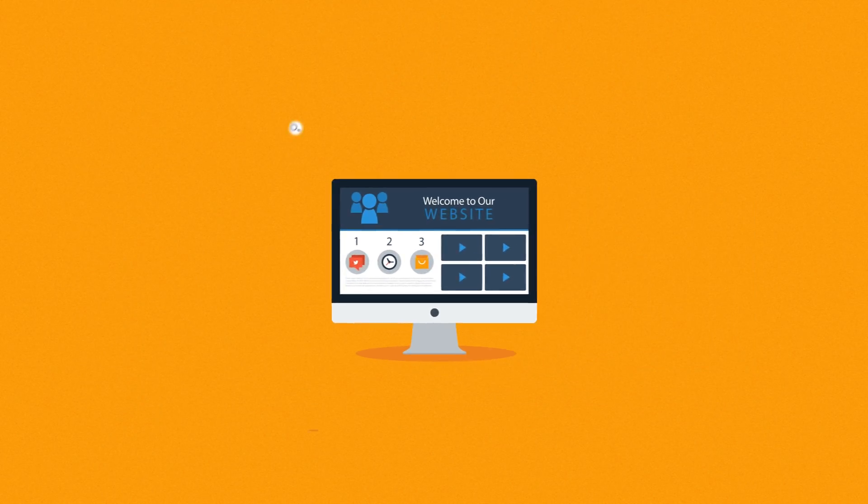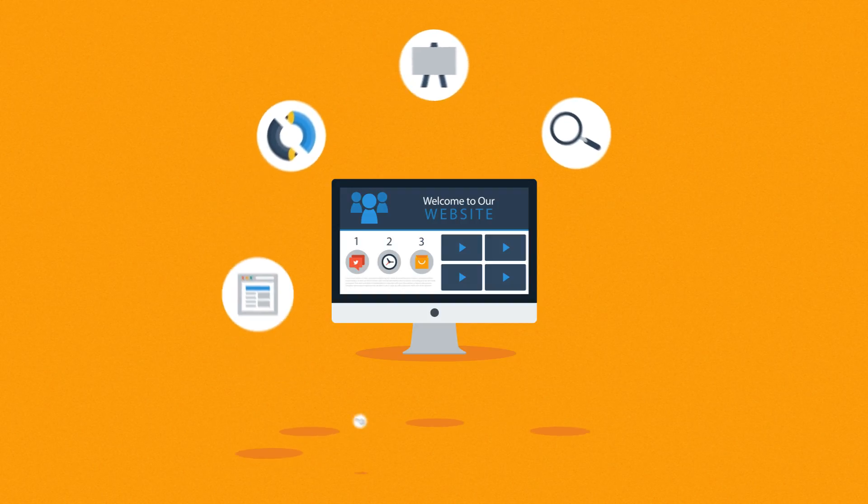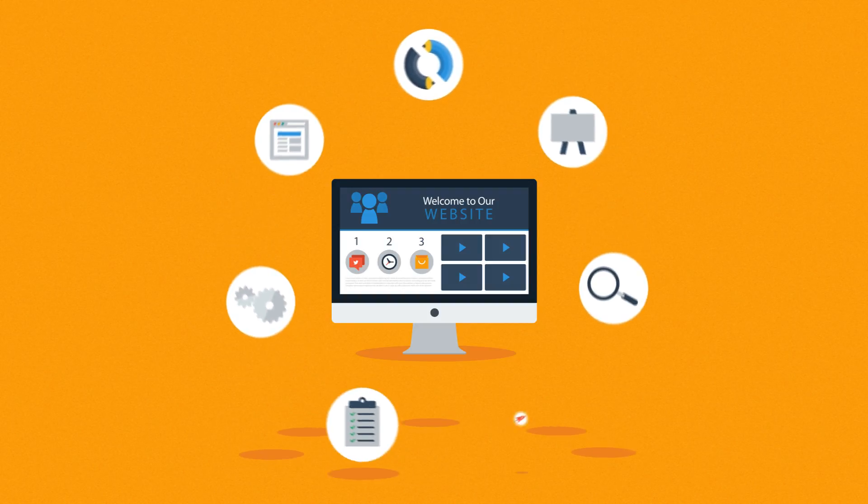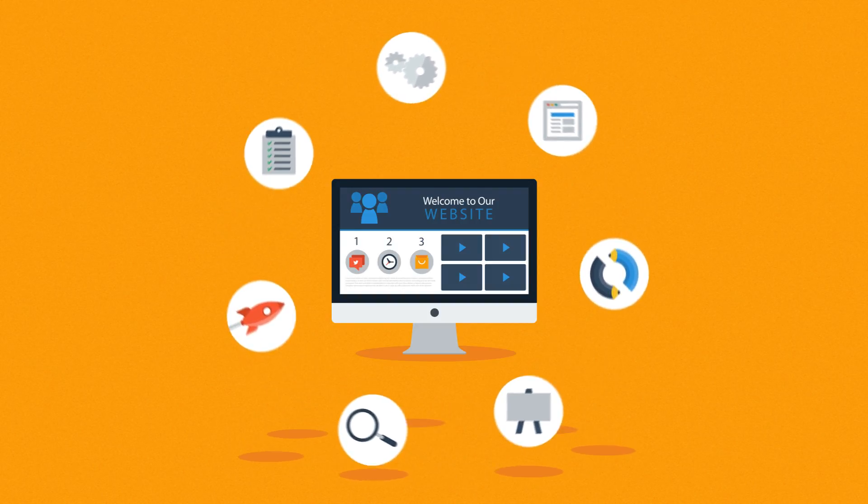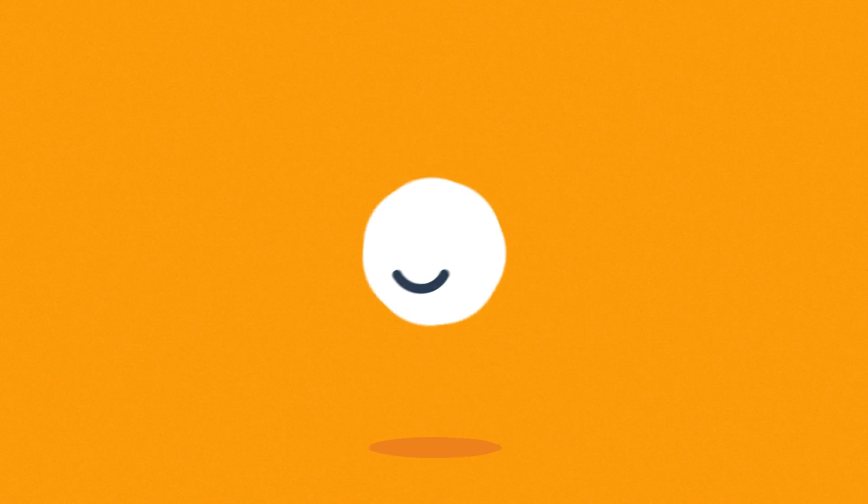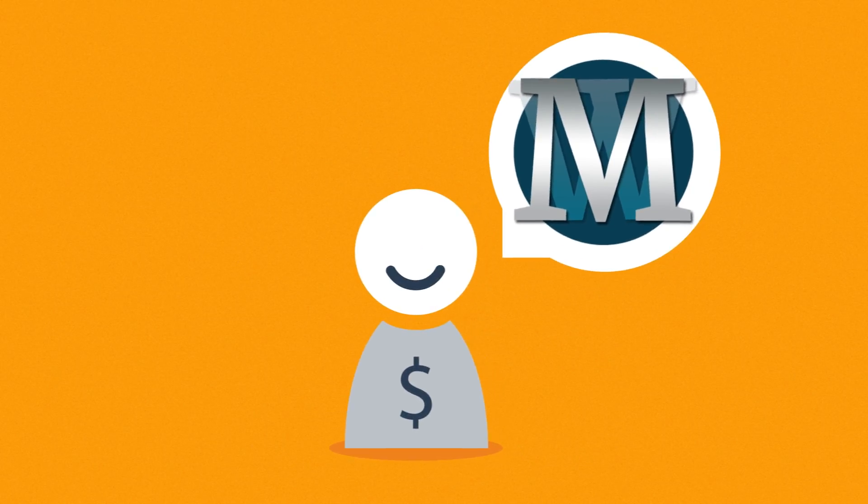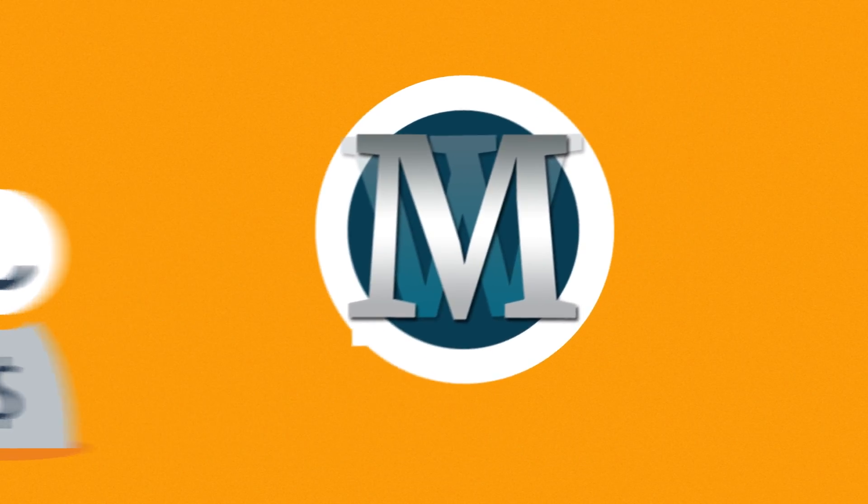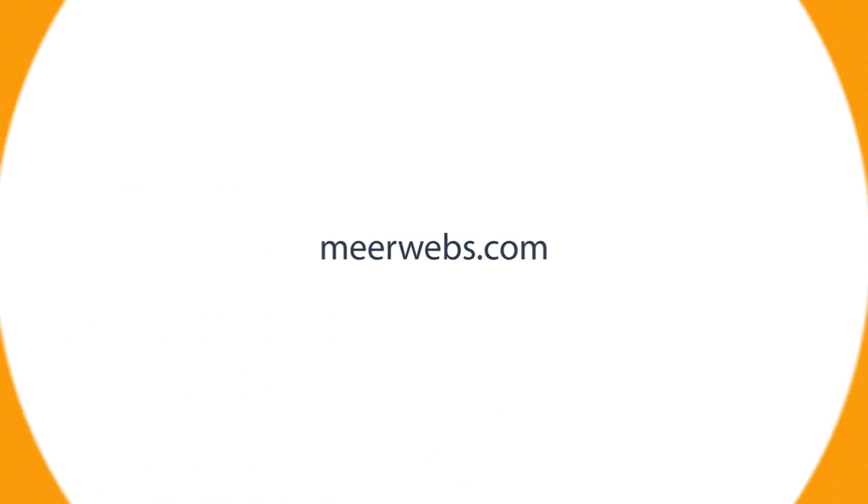As you have just seen, web design is a very complex process, but we believe this is how websites should be done. And our customers agree. And if you share our passion for high quality websites, let's get in touch. We'll be happy to help you with what we do best.